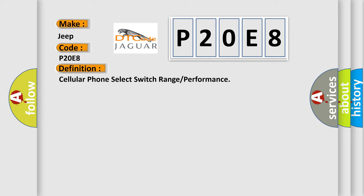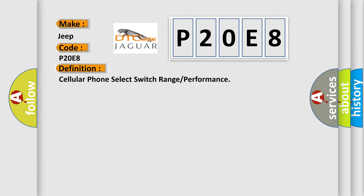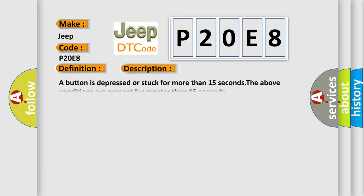And now this is a short description of this DTC code. A button is depressed or stuck for more than 15 seconds. The above conditions are present for greater than 15 seconds.